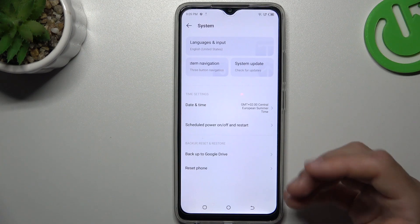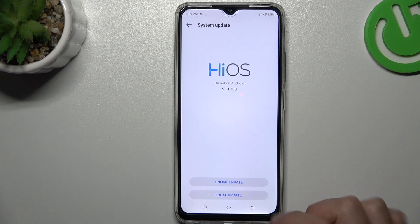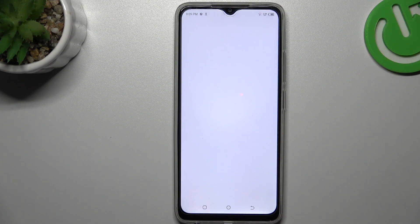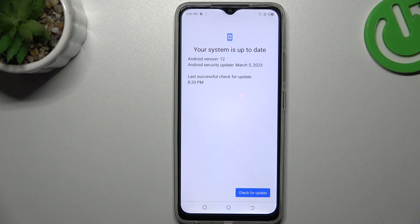At last, you can try to update your system. Go to System Update and tap on Online Update. If you have an update, download and install it.